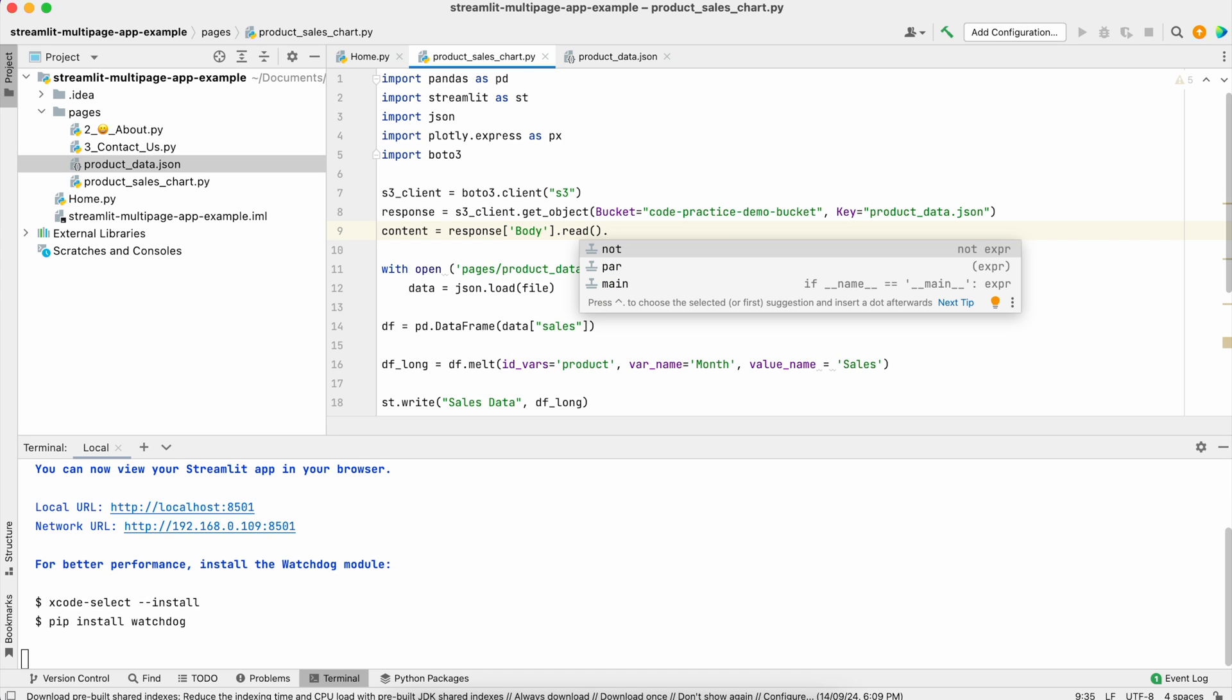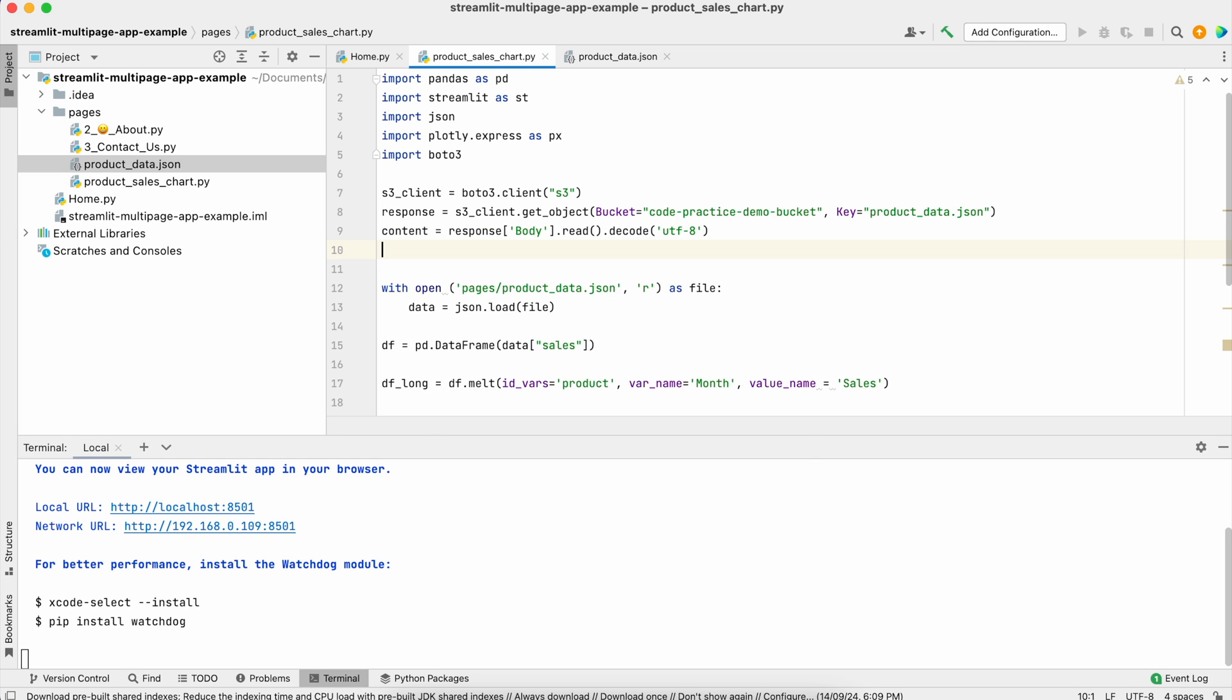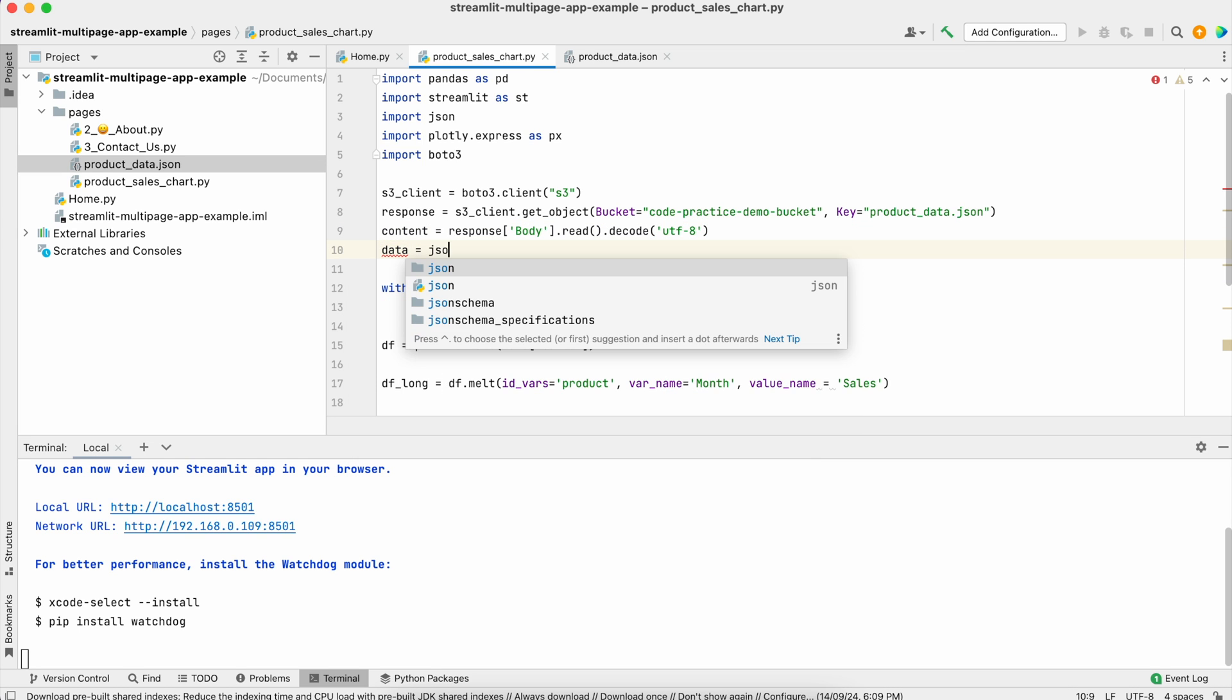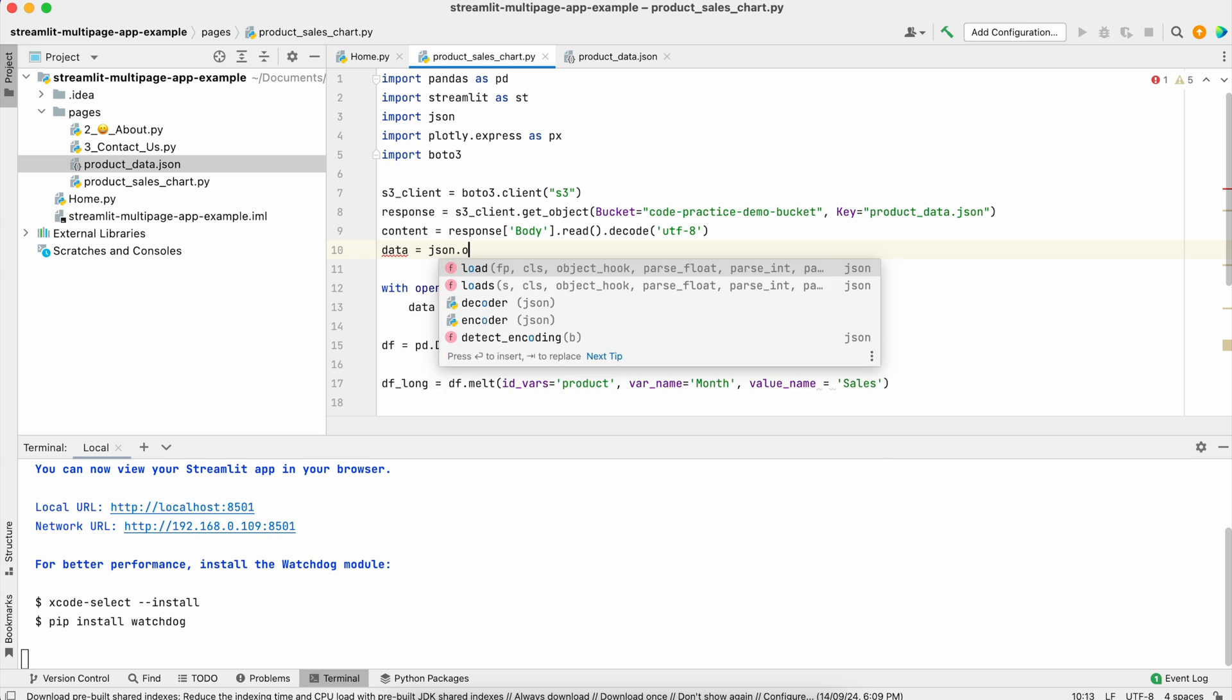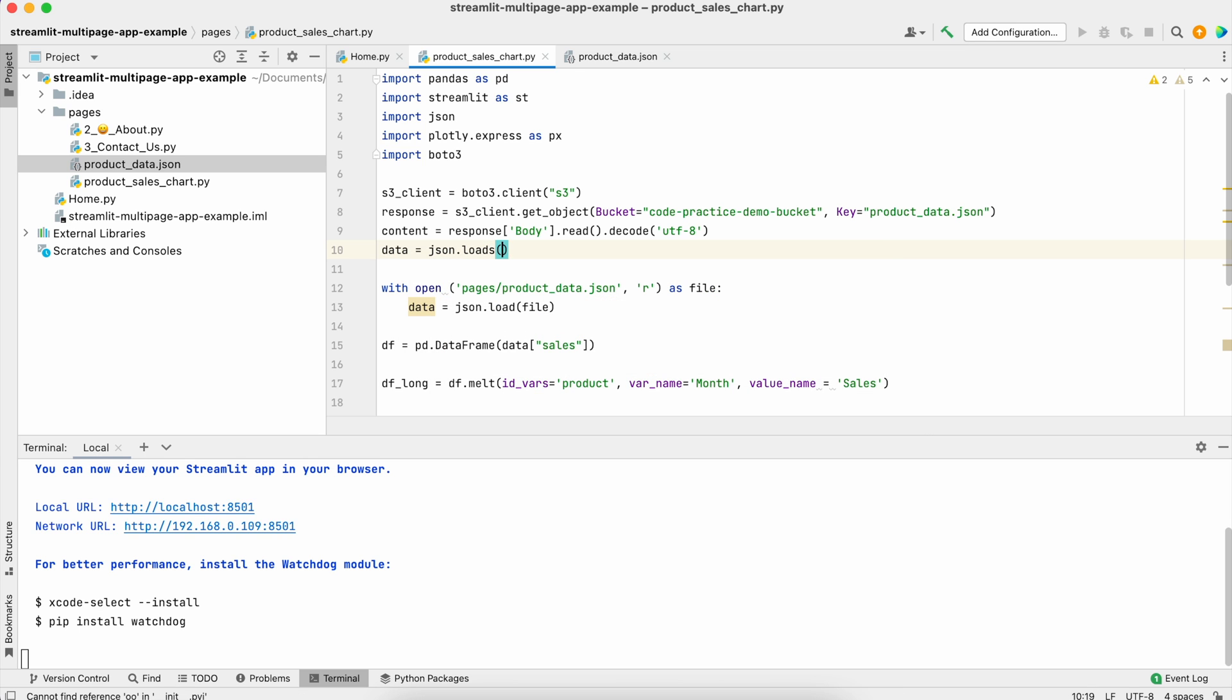When dealing with this kind of read, it's always recommended to use decoding as utf-8. Now we'll use this data and call json.loads, passing this content.